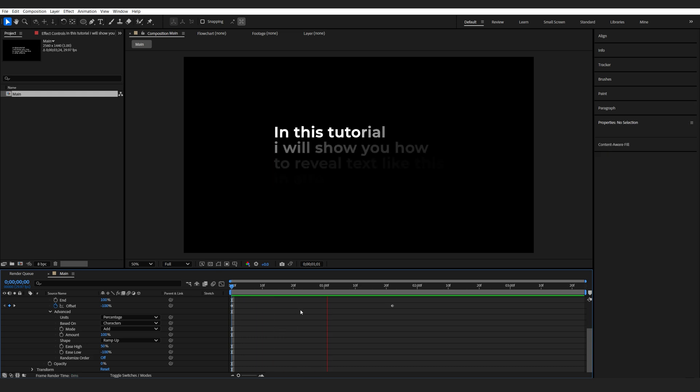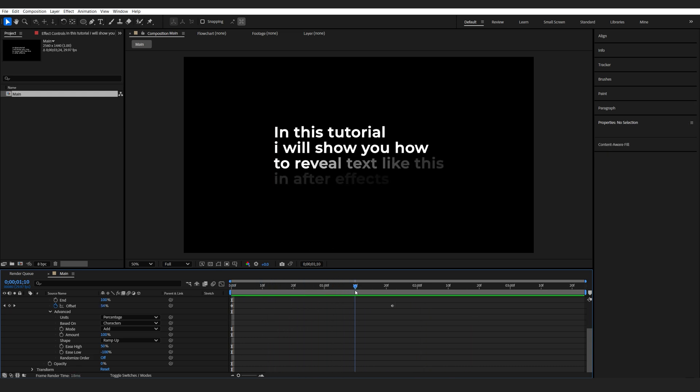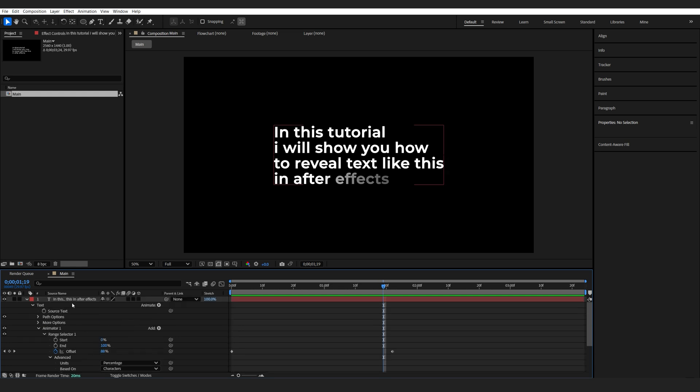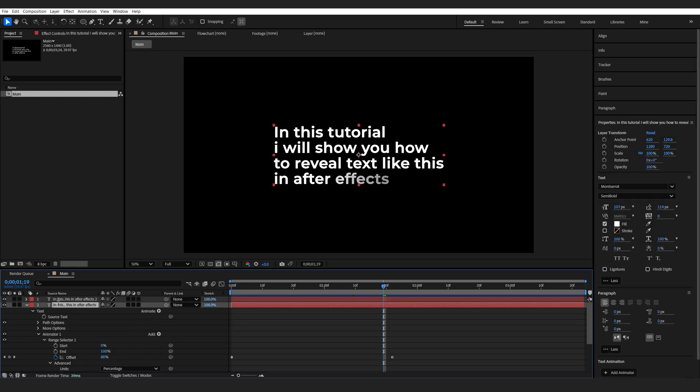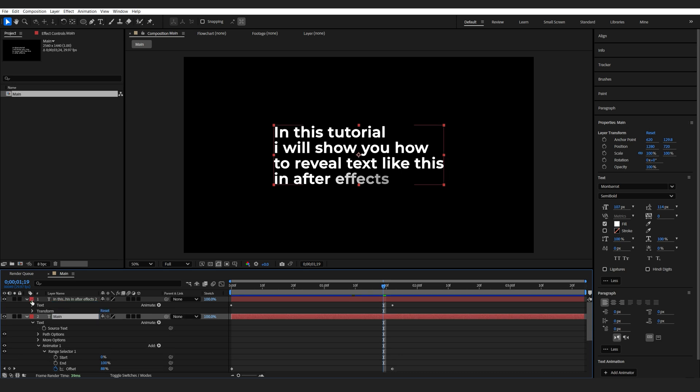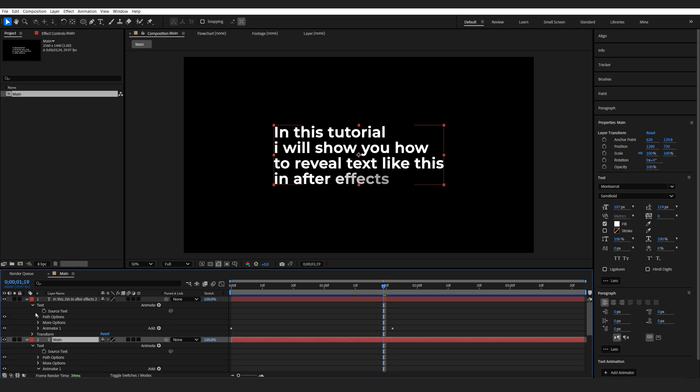So we basically have this simple fade reveal. And this is our main text. Let's go ahead and duplicate it. I'll rename the first one to Main. And on my second one, I'm going to go into the Text Animator here and duplicate it.